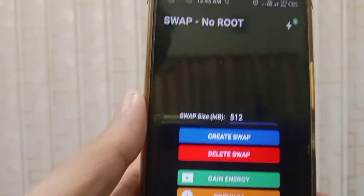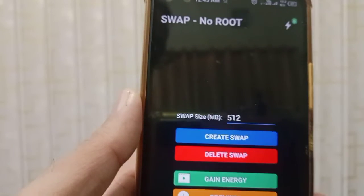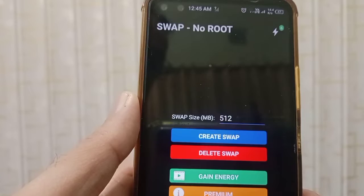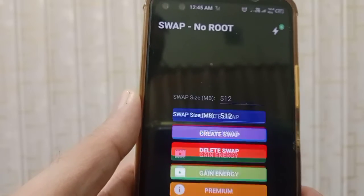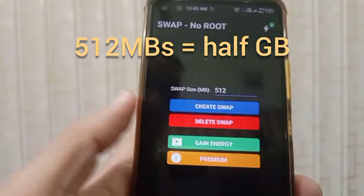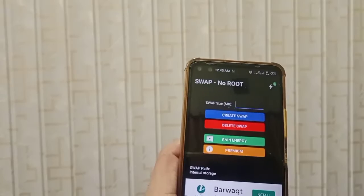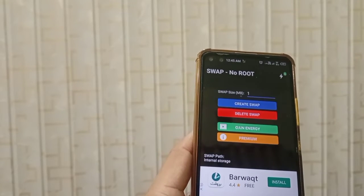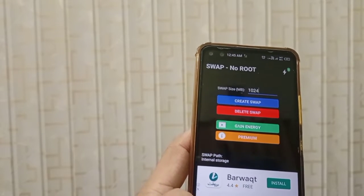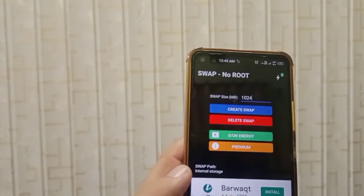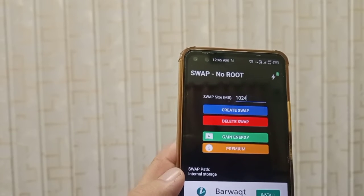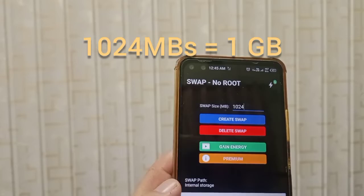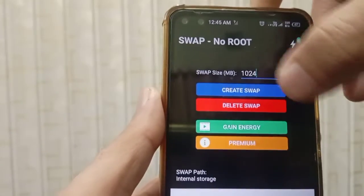The default swap size is 512 MB, which is equal to half a GB. If you want to create 1 GB, that is double 512, so it is 1024 MBs. Then you just have to click 'Create Swap.'